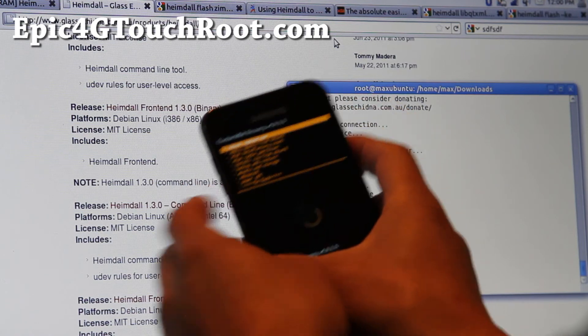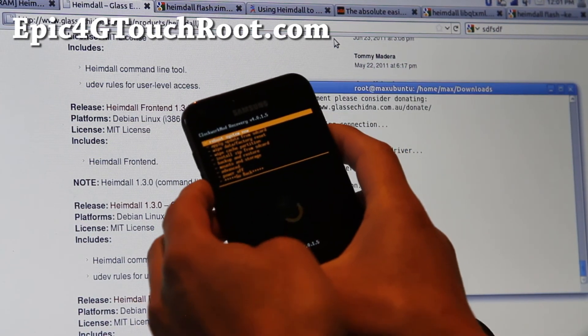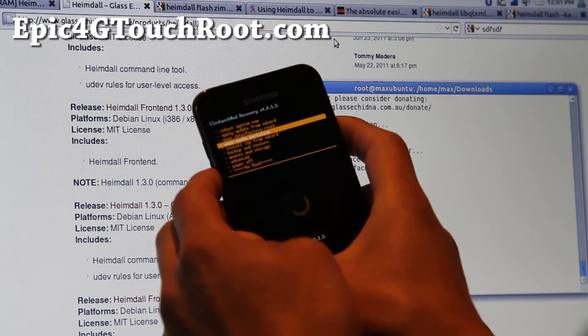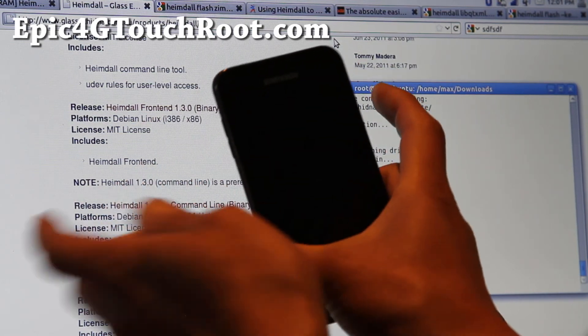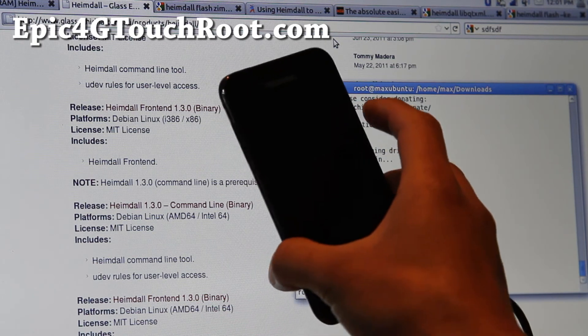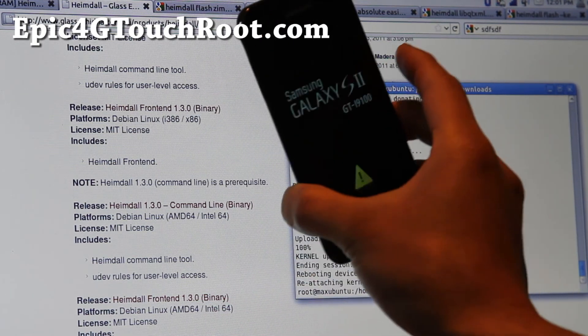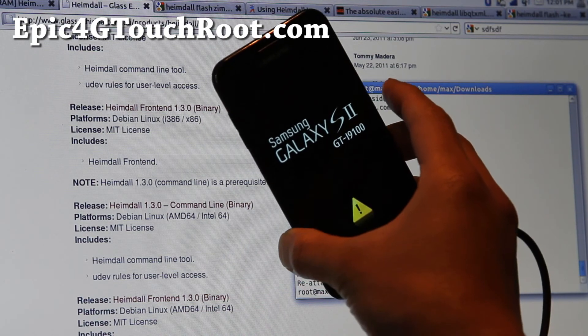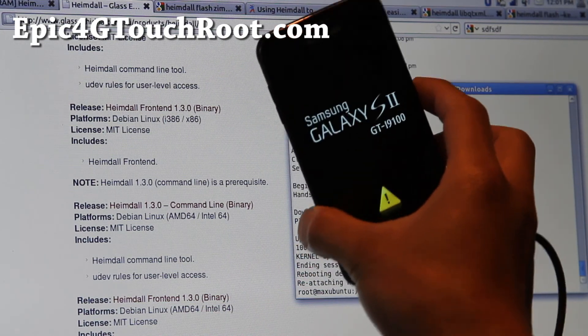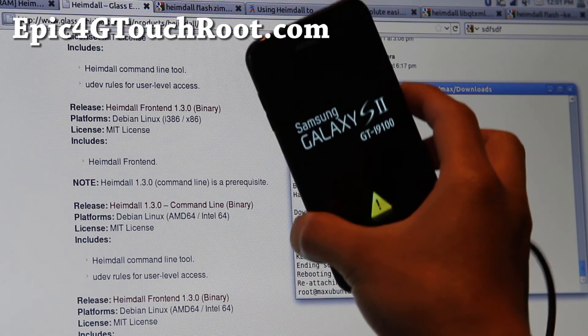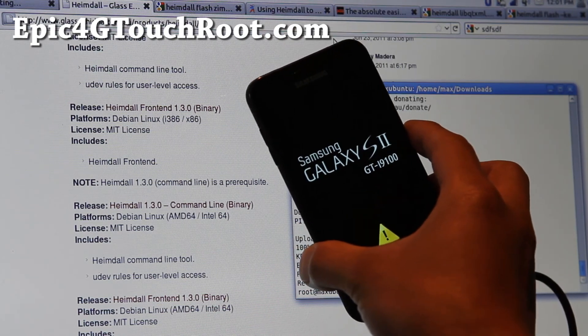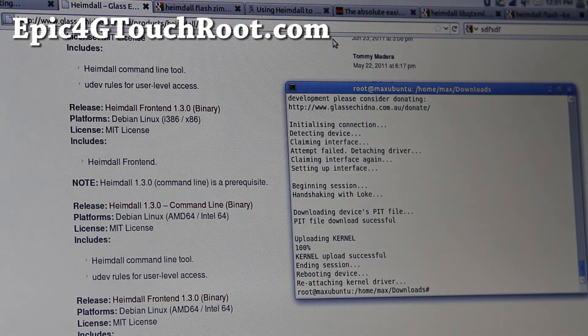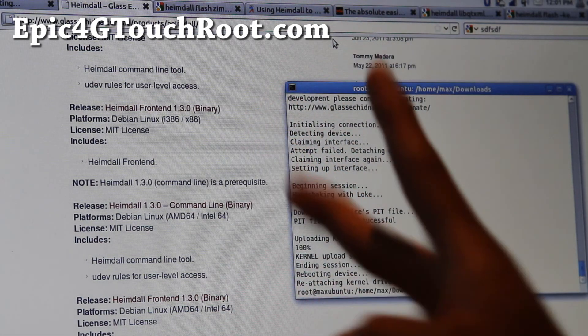But if you have trouble with it, you can always use Heimdall to flash kernels. And there you go. So I'm going to reboot this for now. So now you can use Heimdall to flash and root your Galaxy S2 Epic 4G Touch. And this also works on any other Samsung Galaxy devices. So thanks y'all and subscribe to Epic 4G Touch. See y'all later.